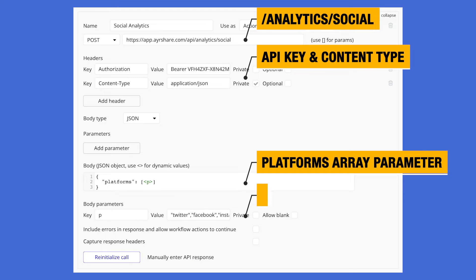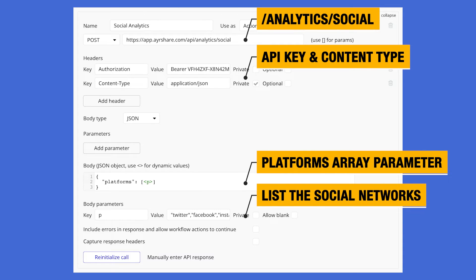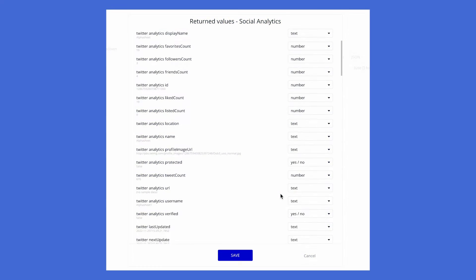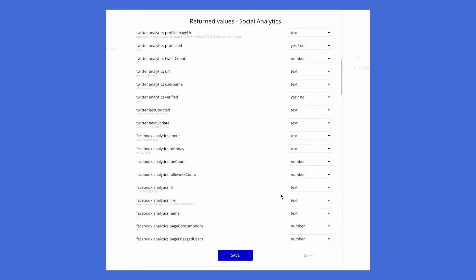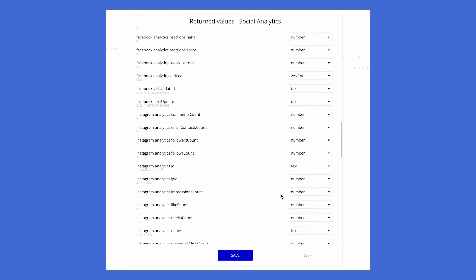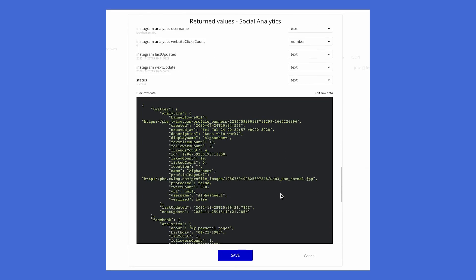The body is JSON with one parameter to specify the platforms. To initialize the call in Bubble, include all of the social networks that you will be connecting to. When you initialize the call, you will see the numerous data points which will be available for your analytics app.